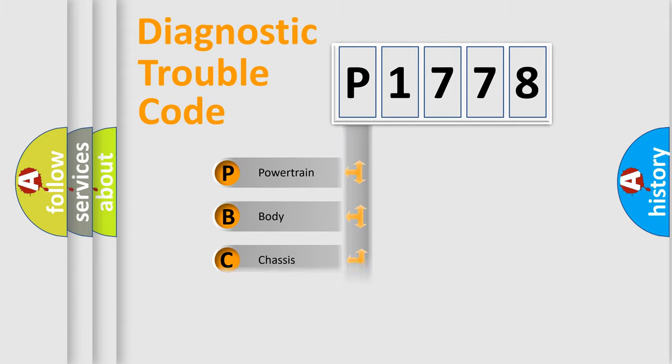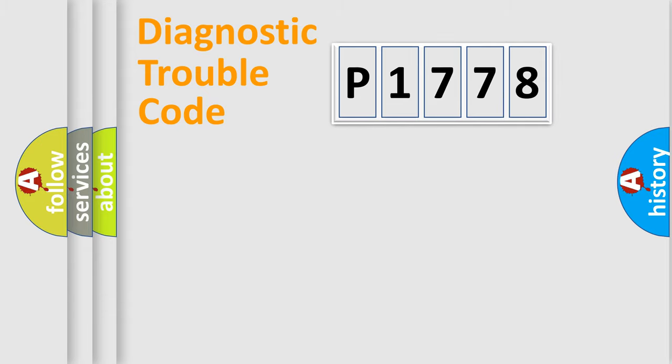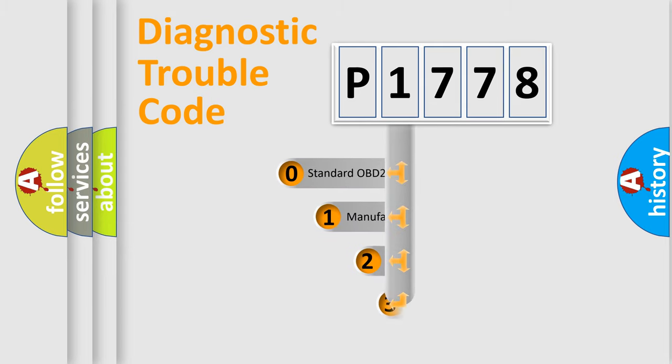Powertrain, body, chassis, network. This distribution is defined in the first character code.